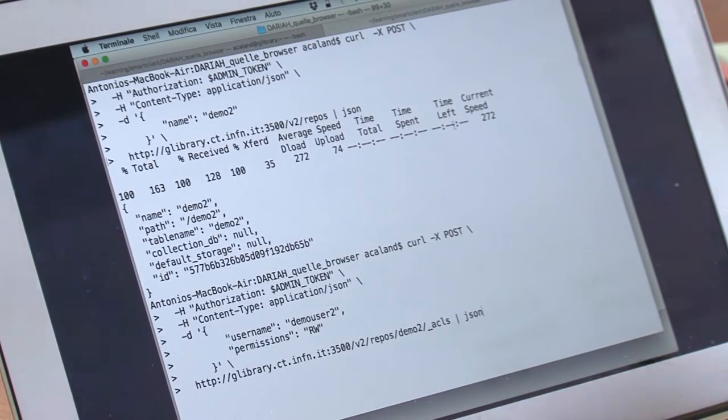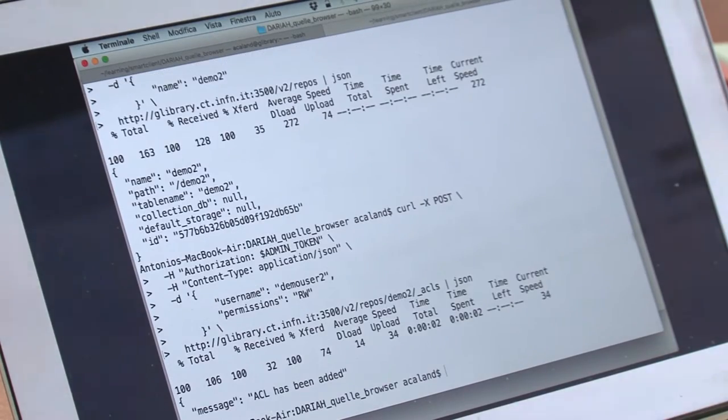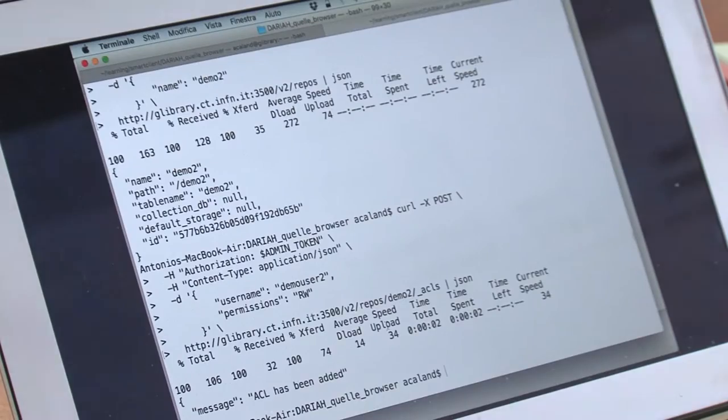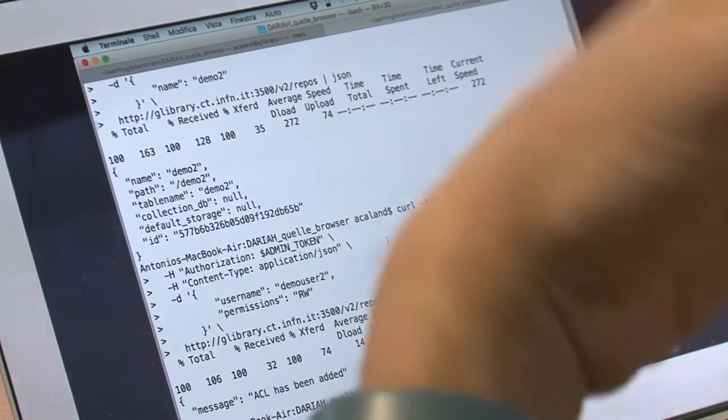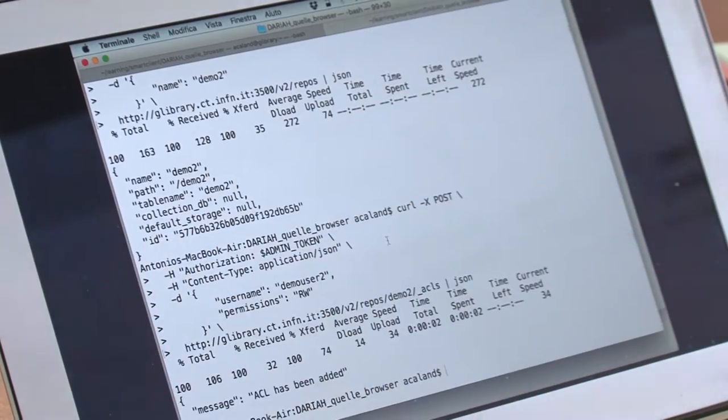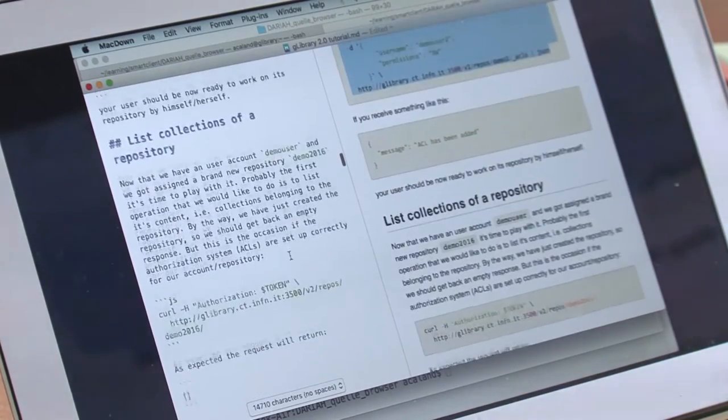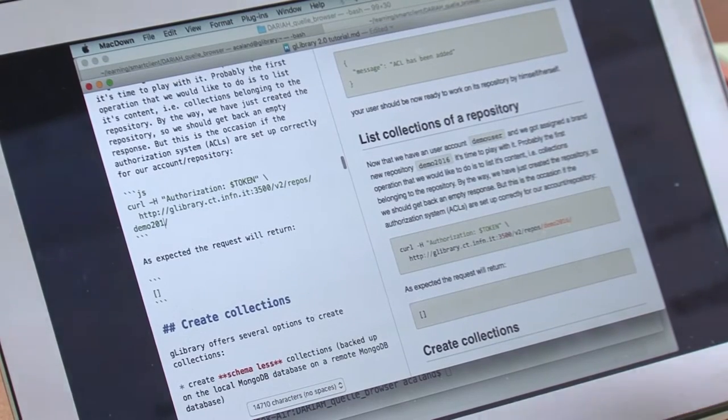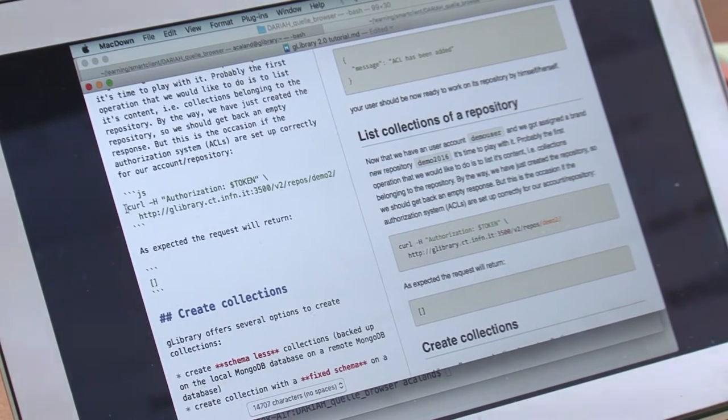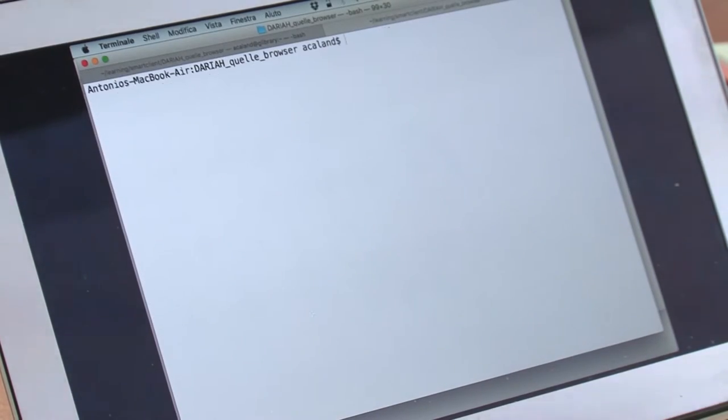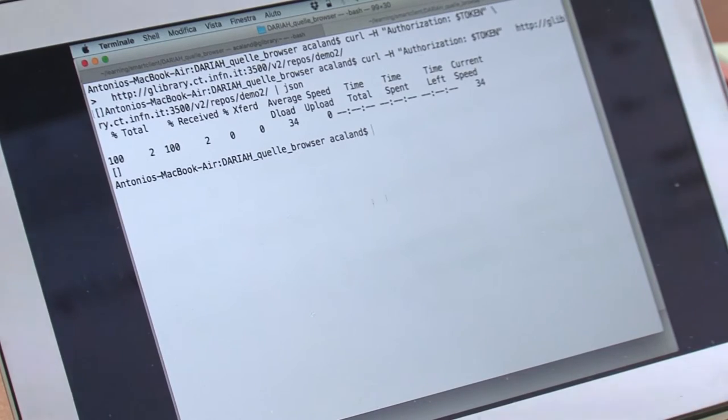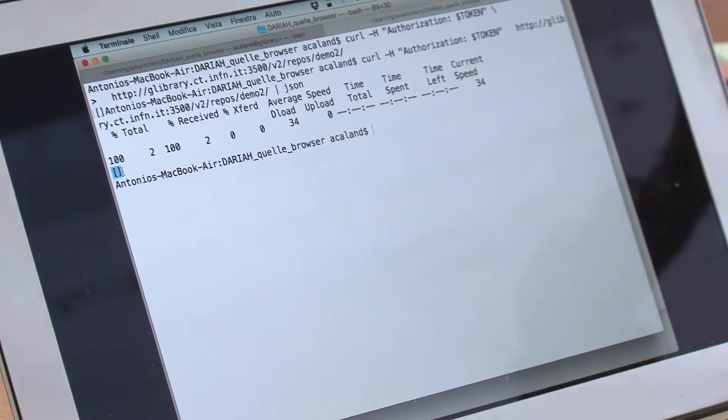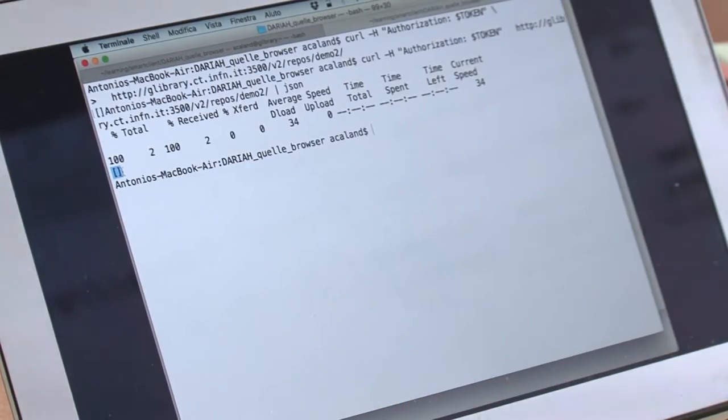Notice that we are still using the admin token. Let's try. The ACL has been added. Now we can switch tokens and try to browse this Demo2 new repository. You get an empty array because there is no collection in this repository.